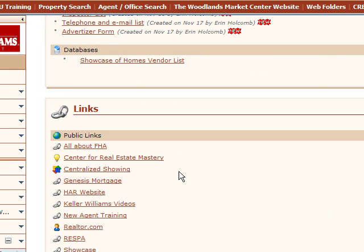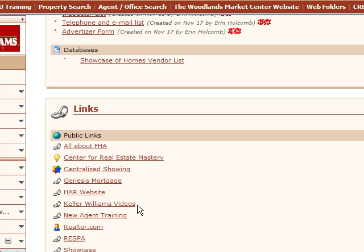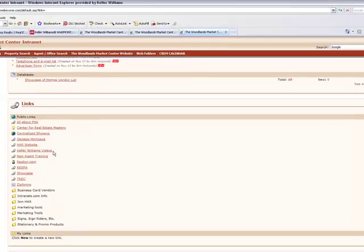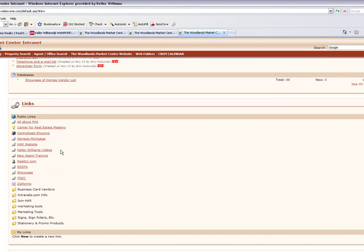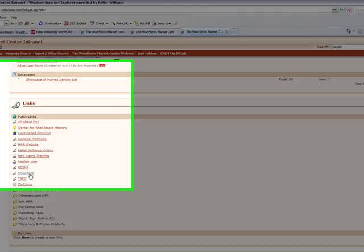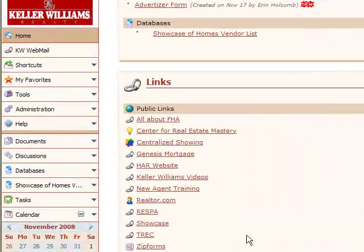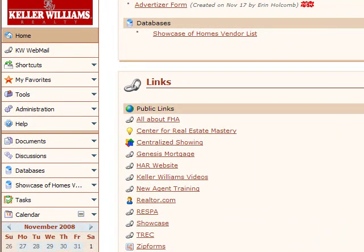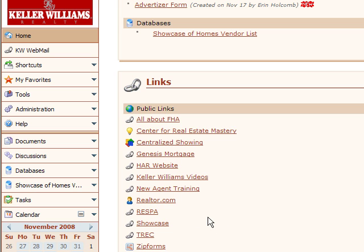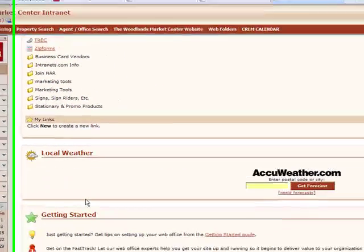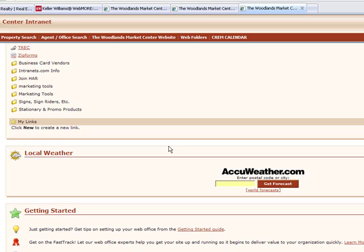And then links. This will show you, this will actually take you to things like CSS, Trek, HAR, the videos. This is where you found this. And also showcase. And this will be important later in a later video when we actually do showcase. But this link will take you to showcase and you won't have to remember the website.